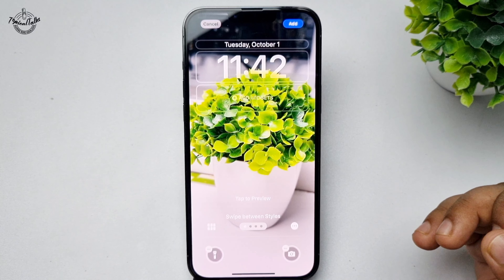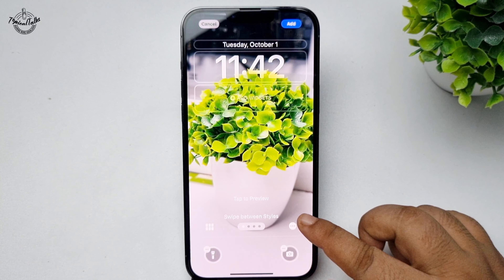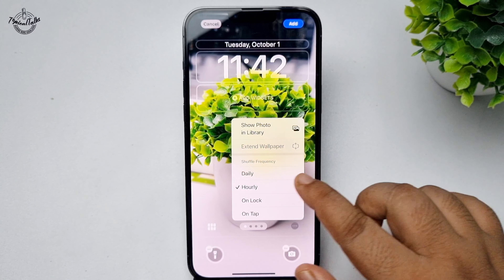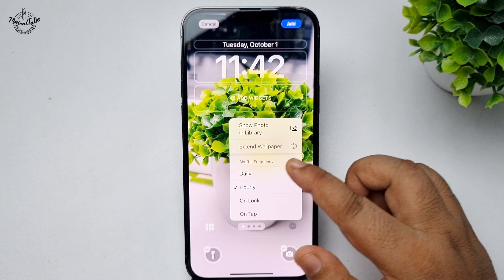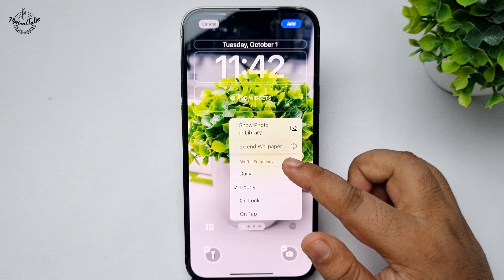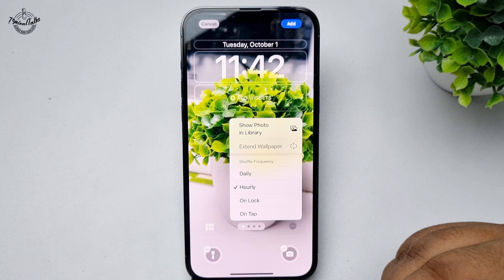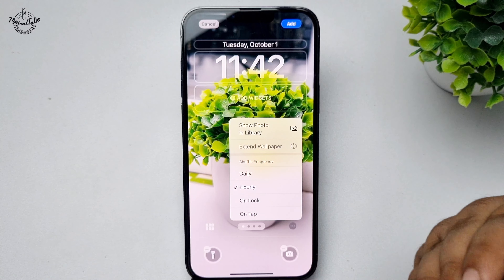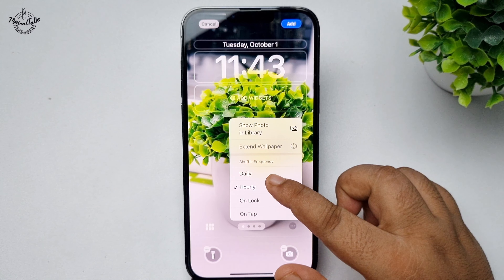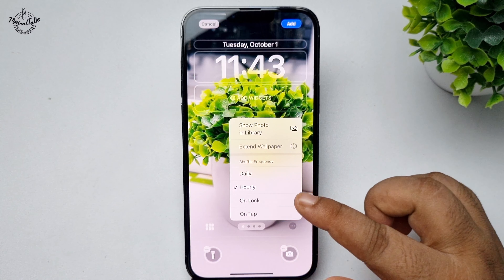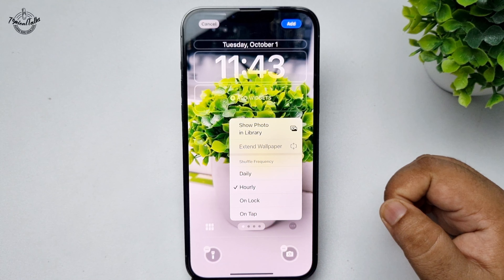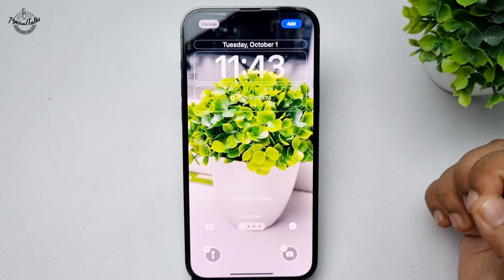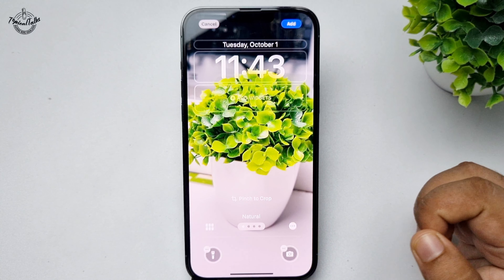Now tap on the three-dot menu. Under Shuffle Frequency, you can select Daily — all of your selected photos will automatically change daily — or you can select Hourly or On Tap. In my case, I'm selecting On Tap, then tapping Add.